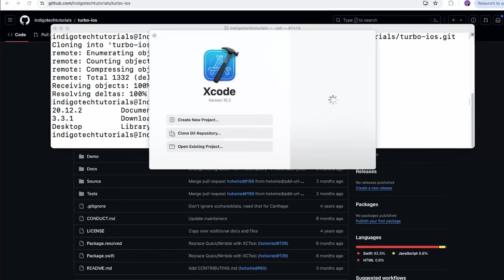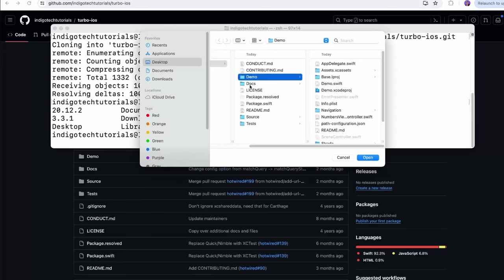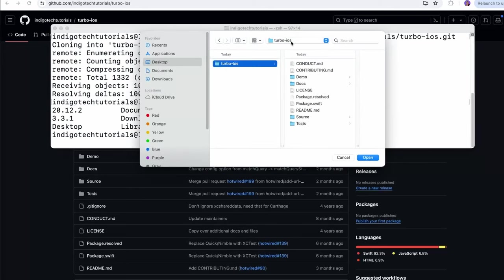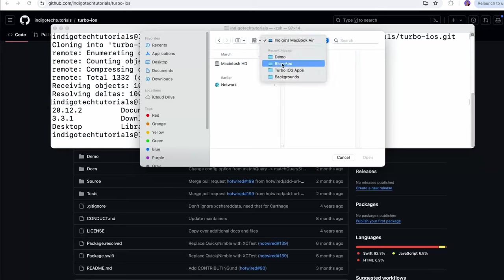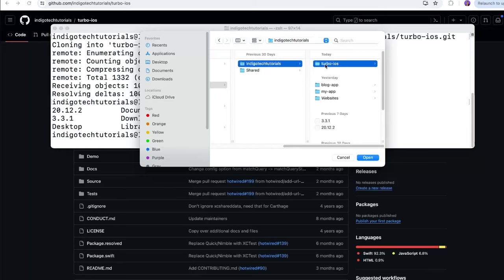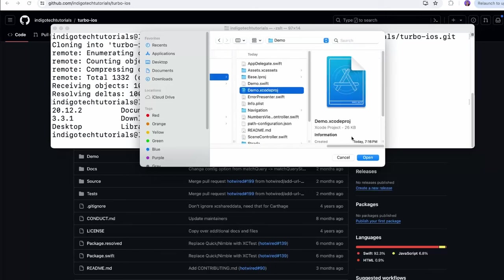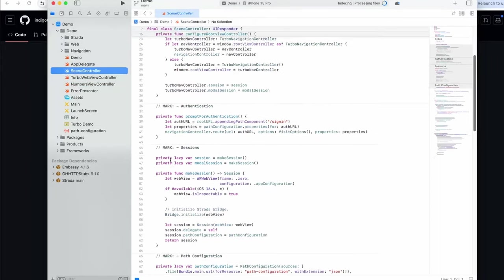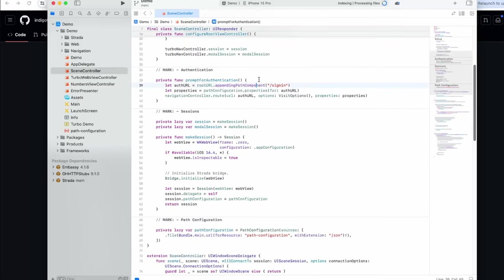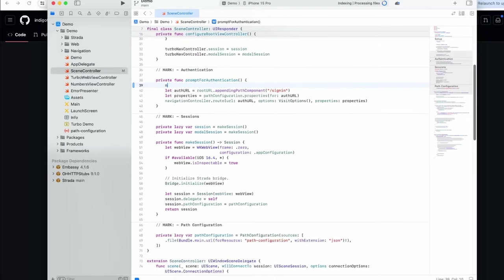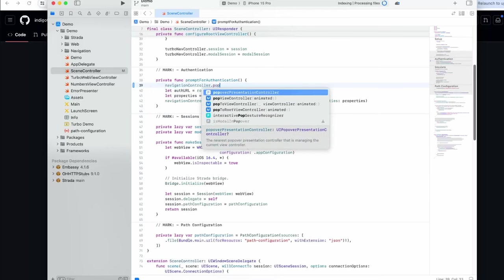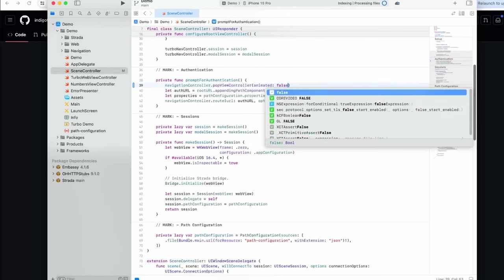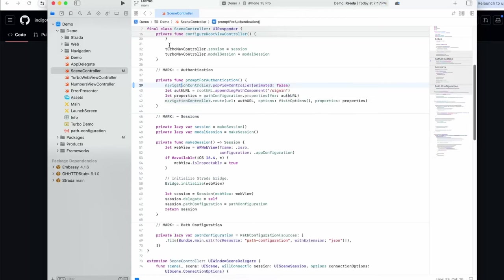We'll go to Xcode, open existing project, find that link which should be in the main. Open up the demo project, go into the demo folder, over to the scene controller, and then we just have to find that prompt for authentication. Right here we're going to say 'navigation controller pop view controller animated false', just like that. Save it.